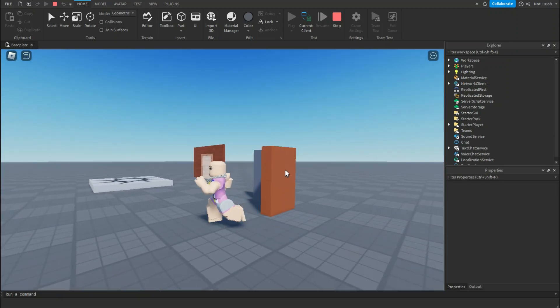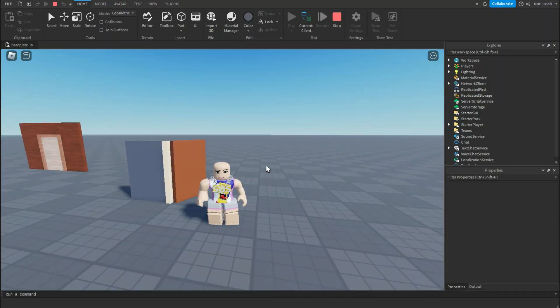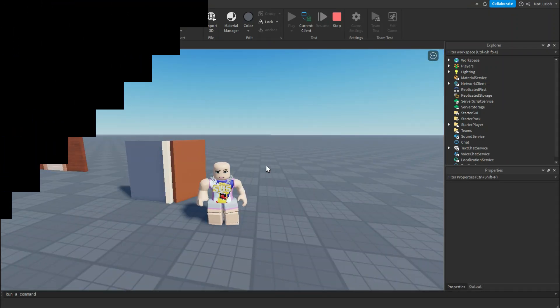Anyways, that is how to make a door in Roblox Studio. Thank you for watching and I'll see you in the next video. Peace.